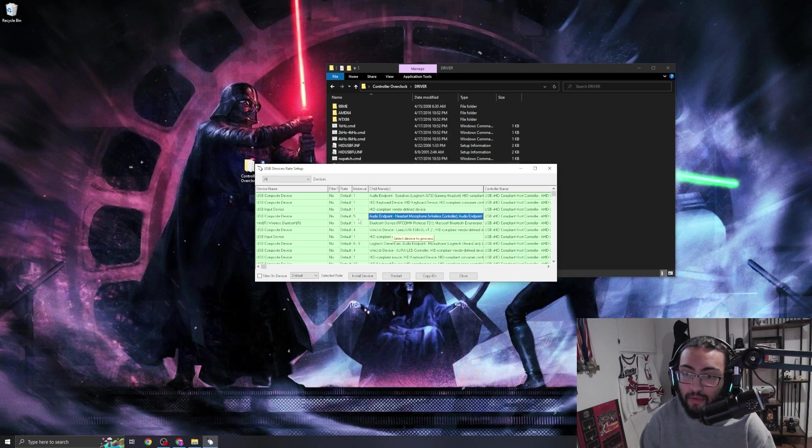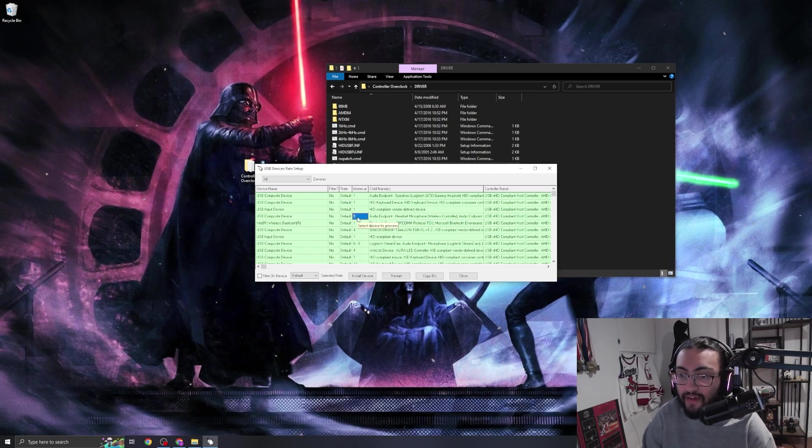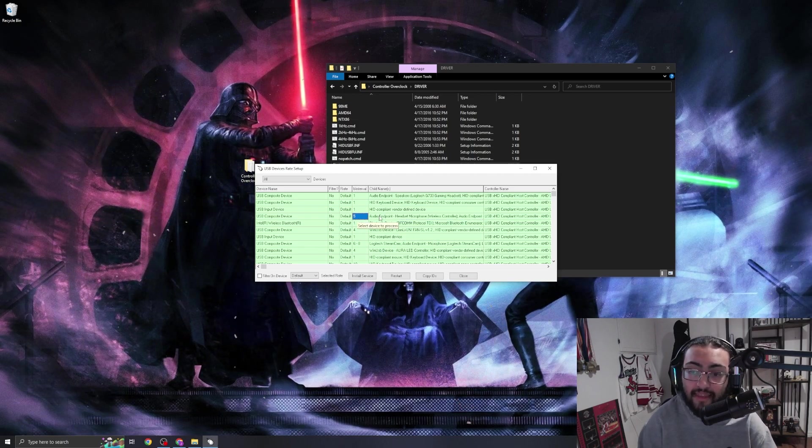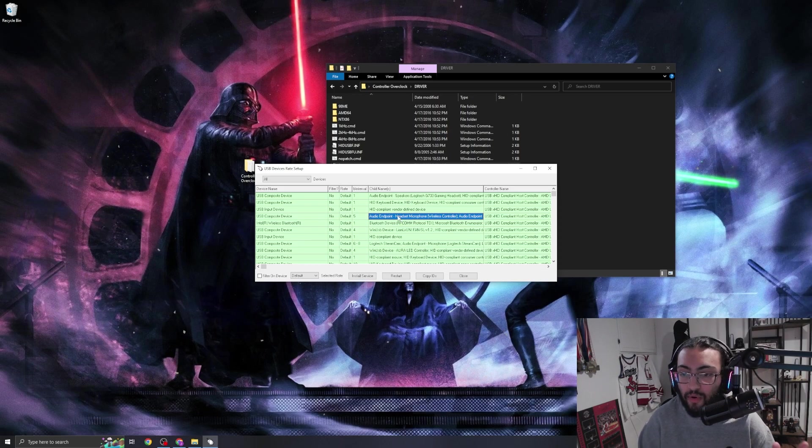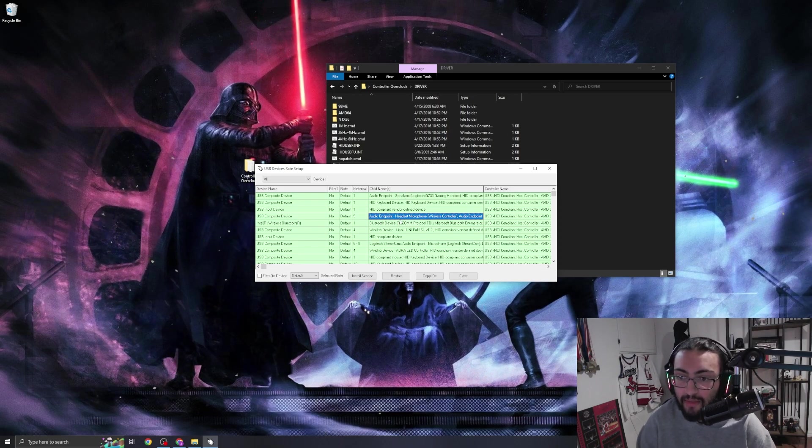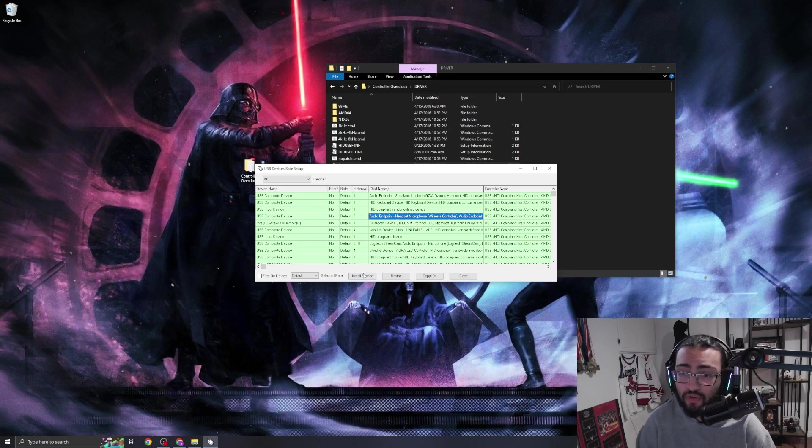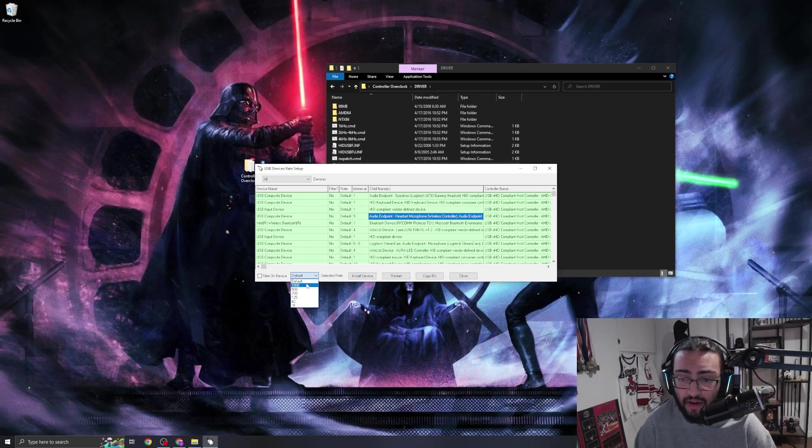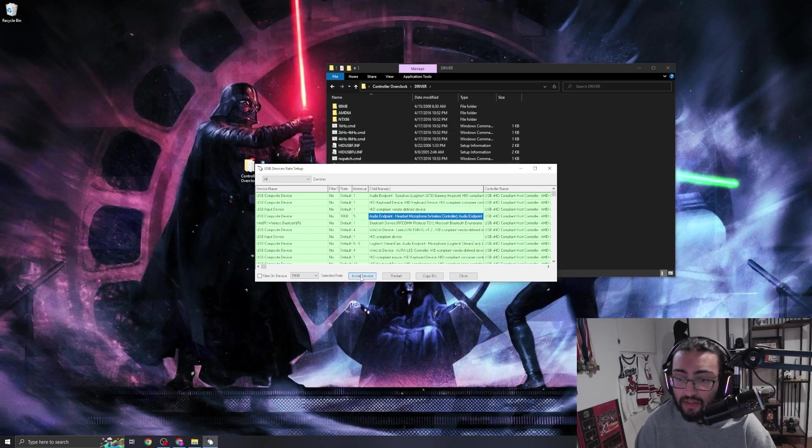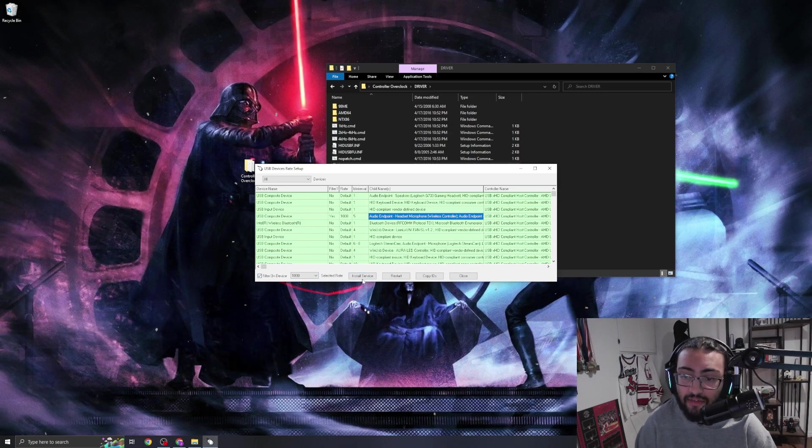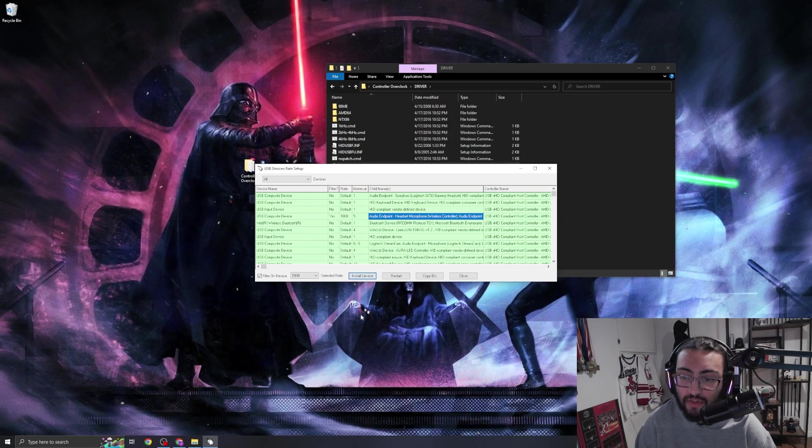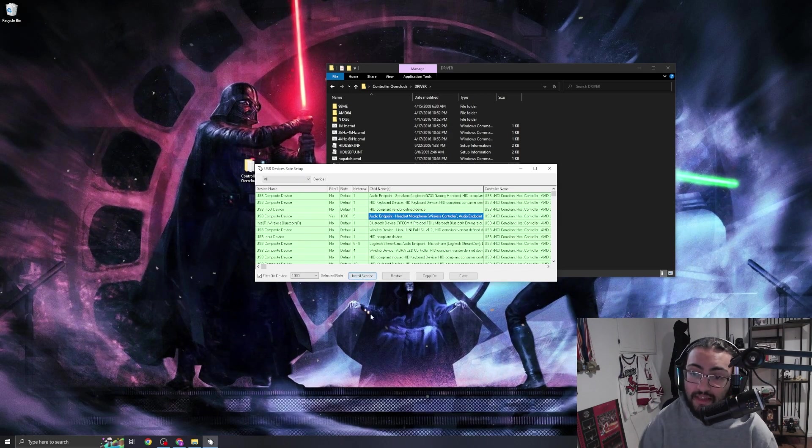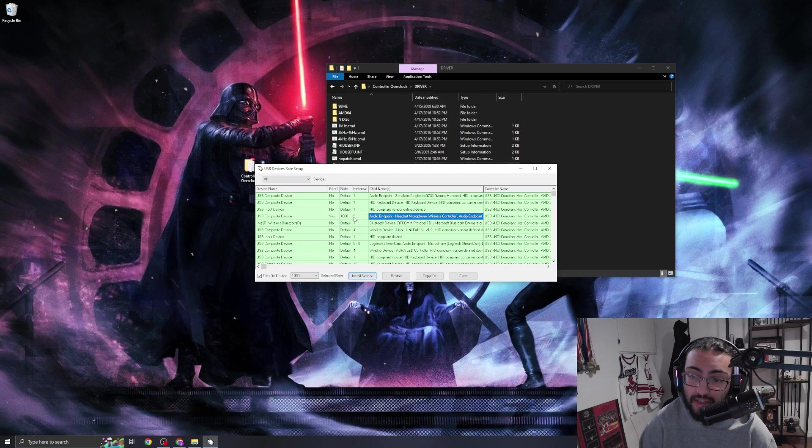So pretty much what we're doing here is we can see that the controller is on a five-millisecond delay right now, and we want to get that down to one. So to do that, we're going to hover over this in the child names menu on the controller - we got to make sure we're on the controller - we're going to go Install Service. We're then going to come over to here and change the rate from Default to 1000, and we're going to install service. Then we're going to go Filter On Device and we're going to press Install Service one more time. So we're doing it three times. Now our settings should say Yes, 1000...